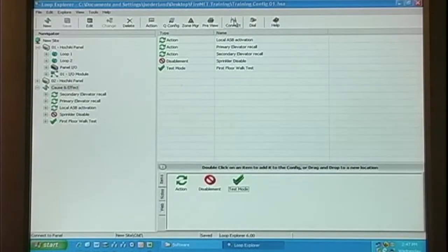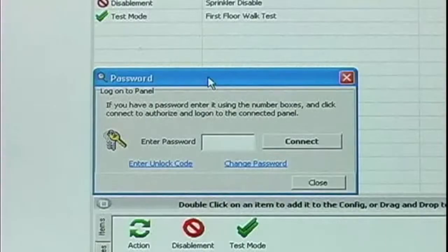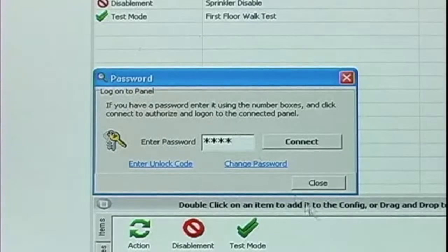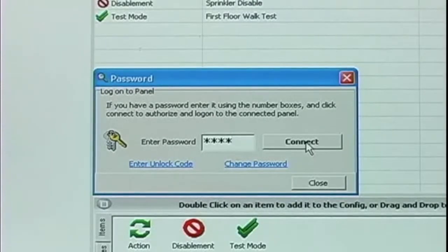Click the Connect icon. You'll be prompted for a four digit passcode to grant you authority to the panel. The default password is 1111 and click Connect.